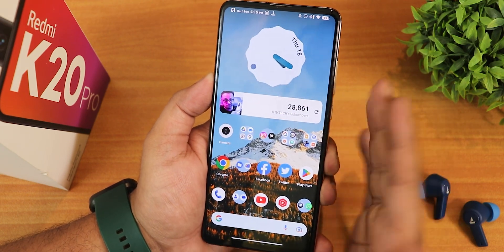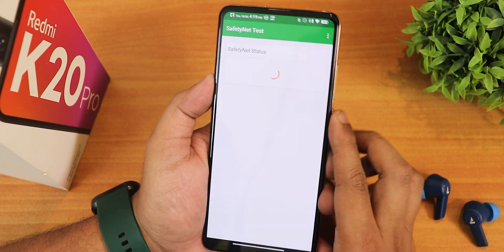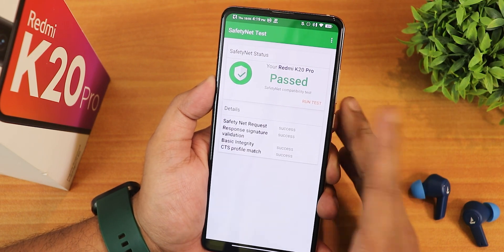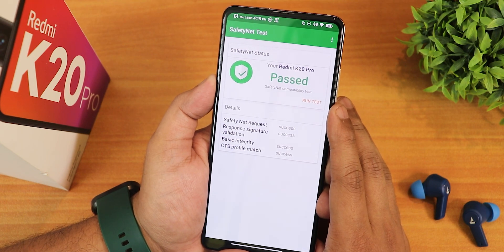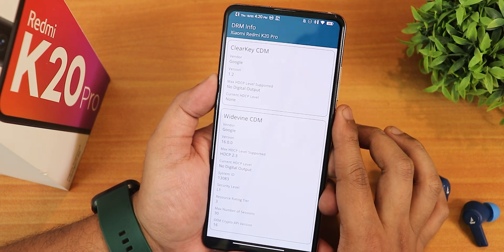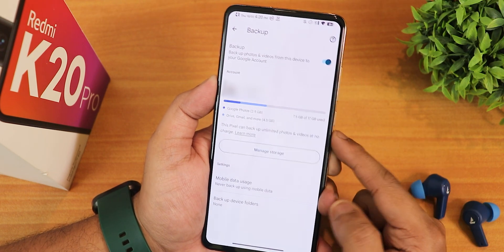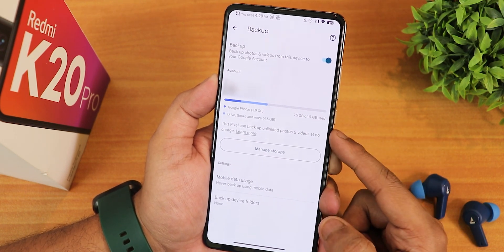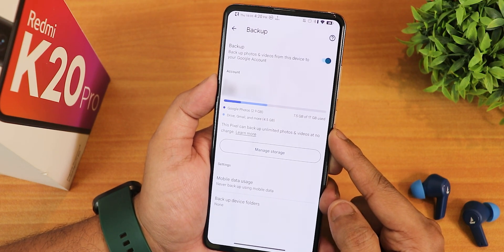Banking apps will not be a problem at all. The Widevine info stays as L1, so you can stream Netflix or Amazon Prime videos in 1080p. Also, if you turn on the Pixel unlimited backup, it does support Google Photos unlimited backup just like a Pixel device. That's really good.